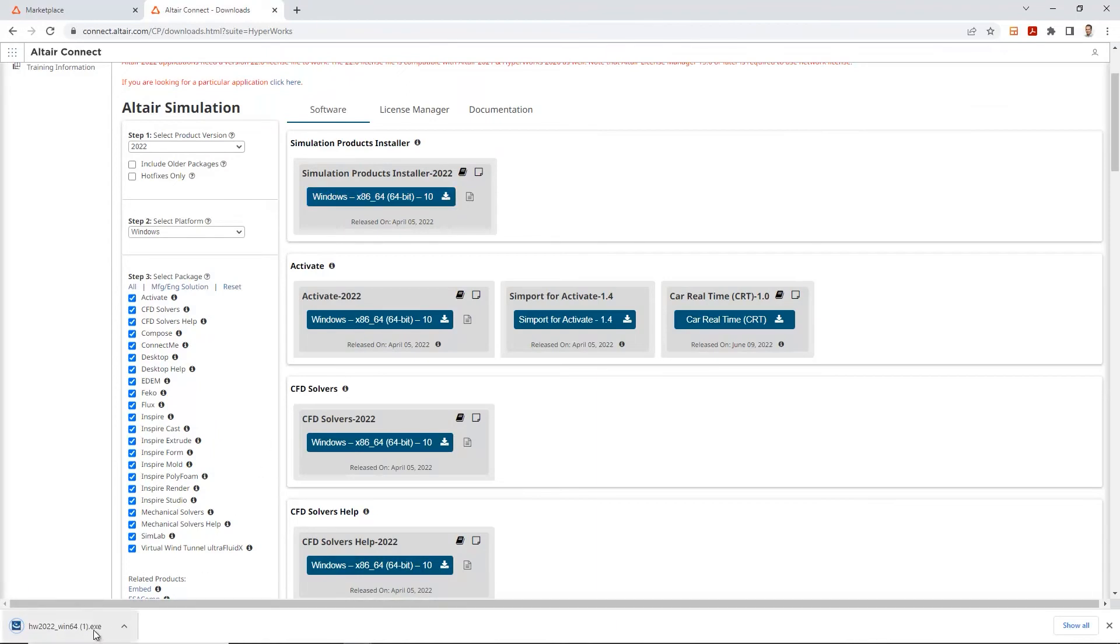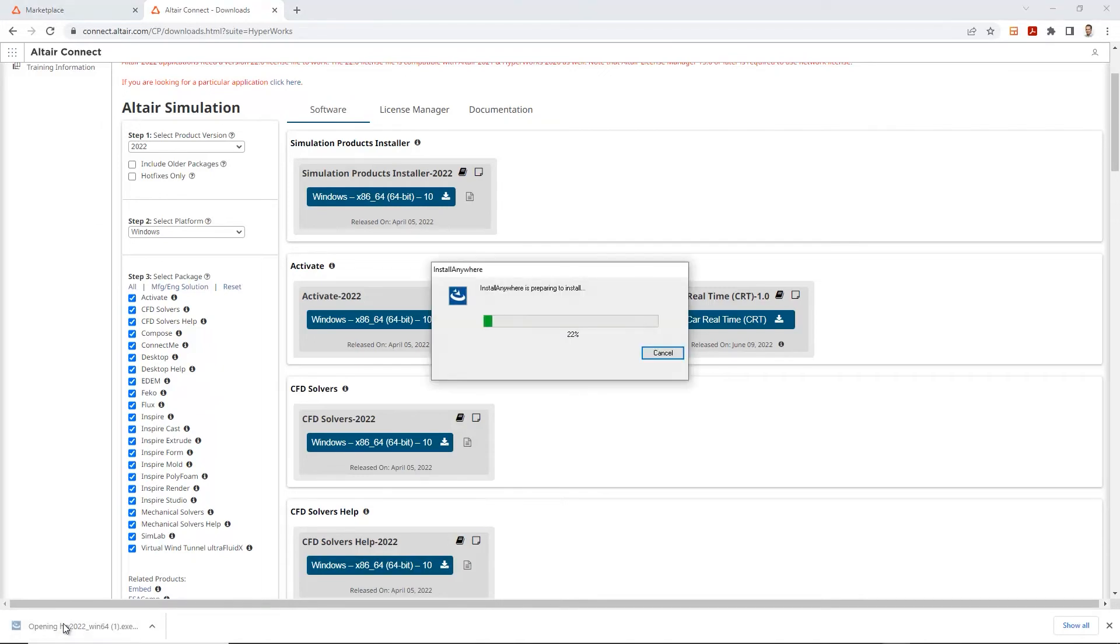So by clicking on it, it starts the downloading up here. And once that's done, let's just open up that executable.